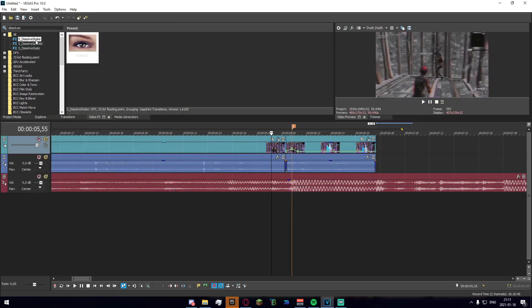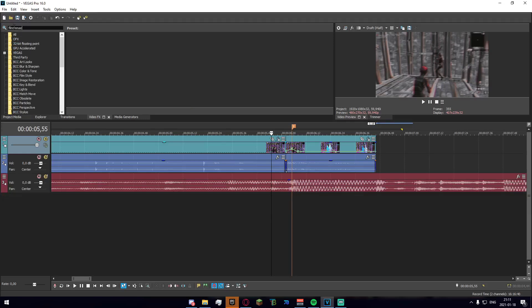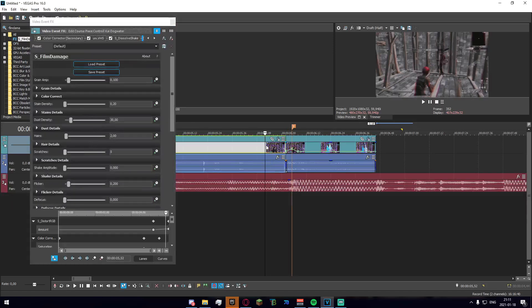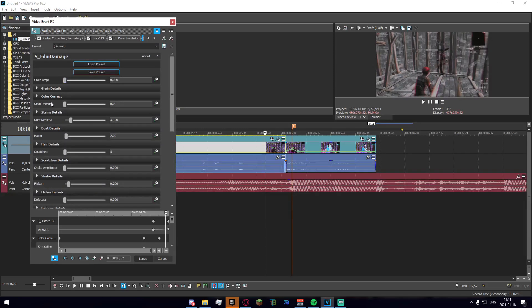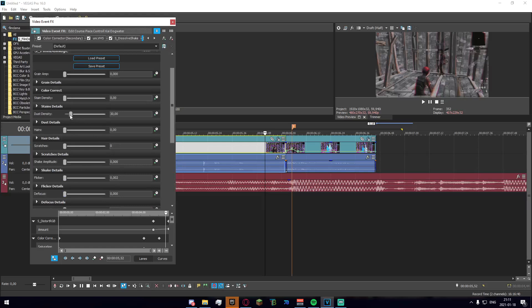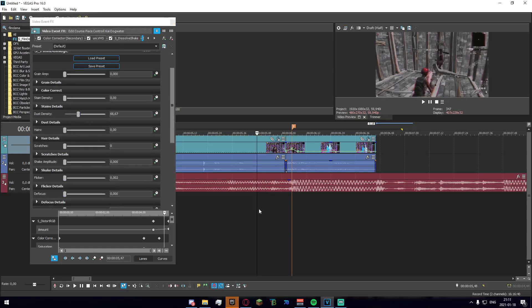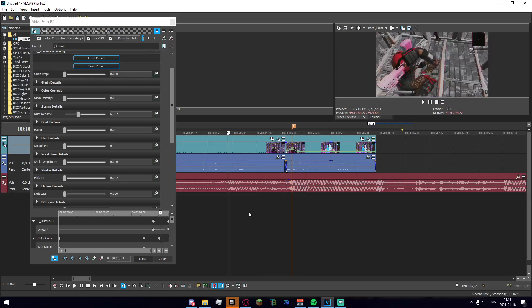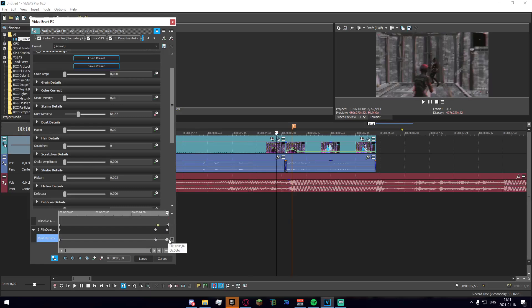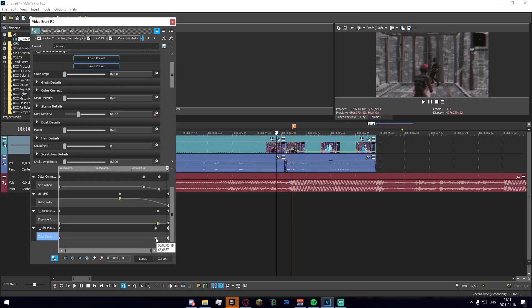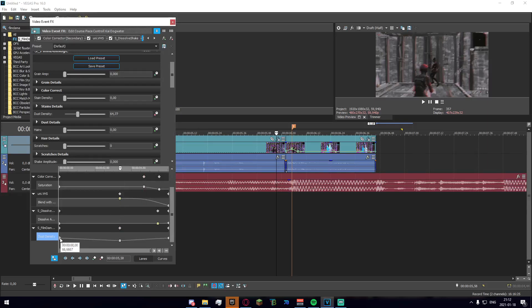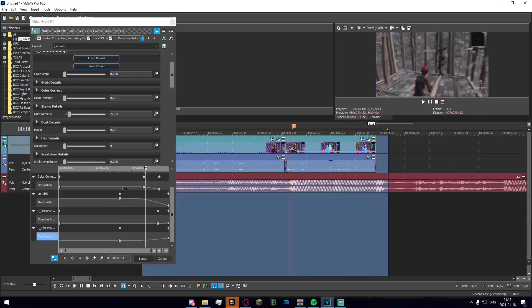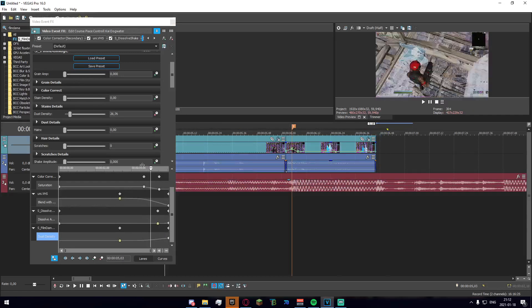Then the last thing I want to do here, pretty much the last thing, is just add some details. We just go up here and search film damage and we can just apply the default. We want to really drag down the grain amplitude a bit, stain density down. Really the only thing we want is dust density, not really any scratches, no flicker, anything like that. Everything is bad here except for the dust density which we can drag up by quite a bit. We can just go ahead and keyframe that, so down here I guess we want to match this up with the VHS, so we just set that to zero and then a slow fade.